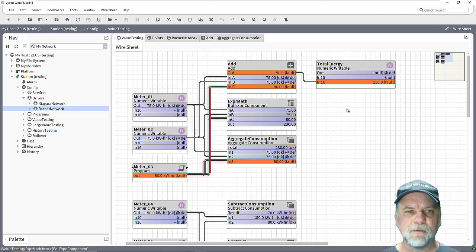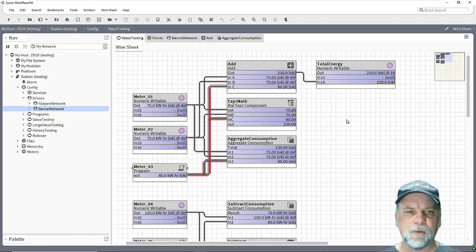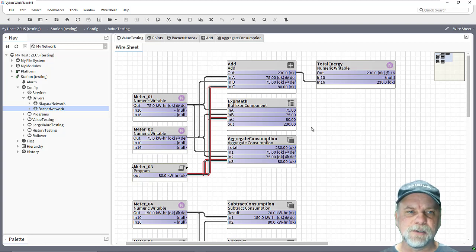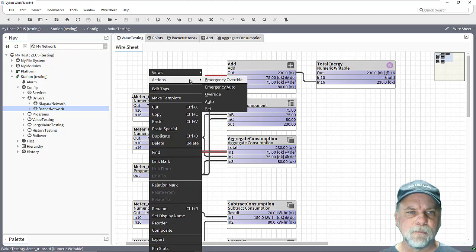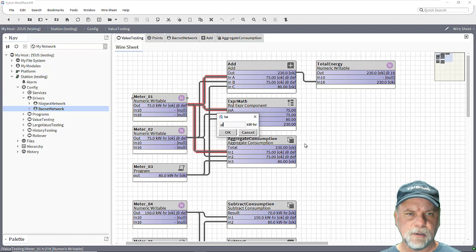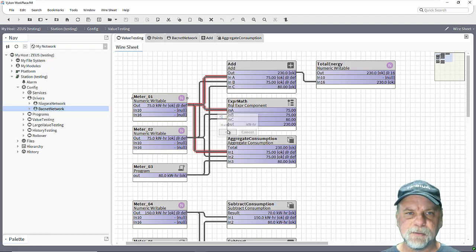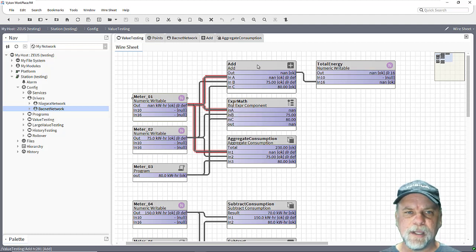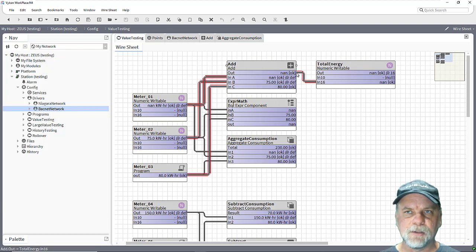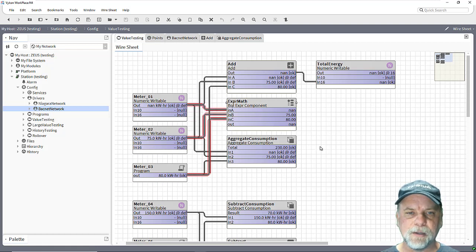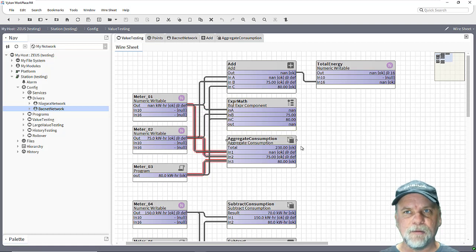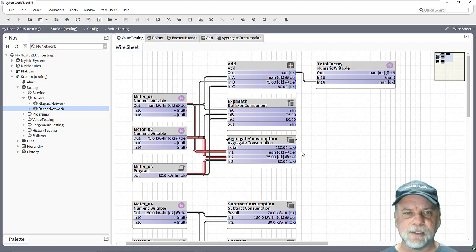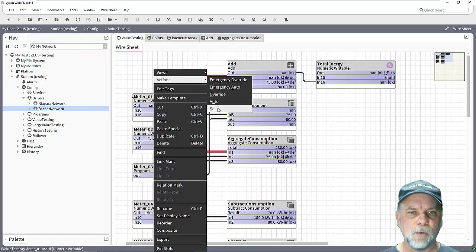So let me clear the fault now. Some other things could be invalid values as well which could impact your control logic and or your history collection. So let's say for example that I set this value to NaN on this meter one simulation point. You'll see the add block sees that NaN value on the input which ultimately results in NaN value on the output and the same thing happens with the expression block, but the aggregate consumption block in this case ignores that invalid value input of NaN and just uses the last known value so again we maintain a better total there.